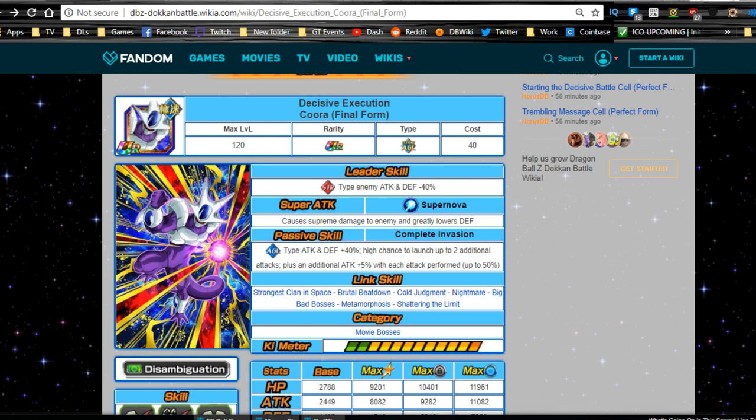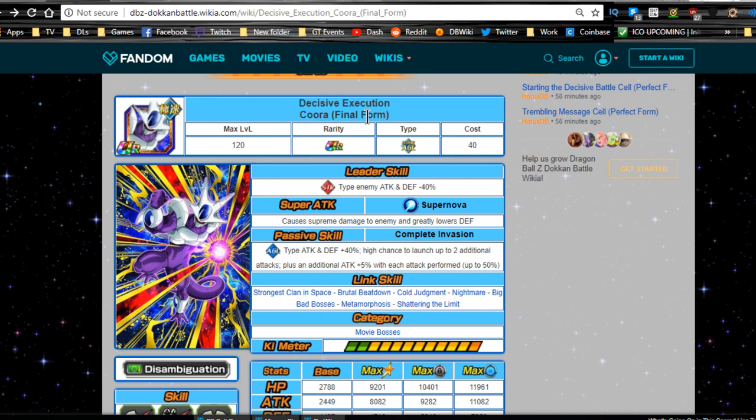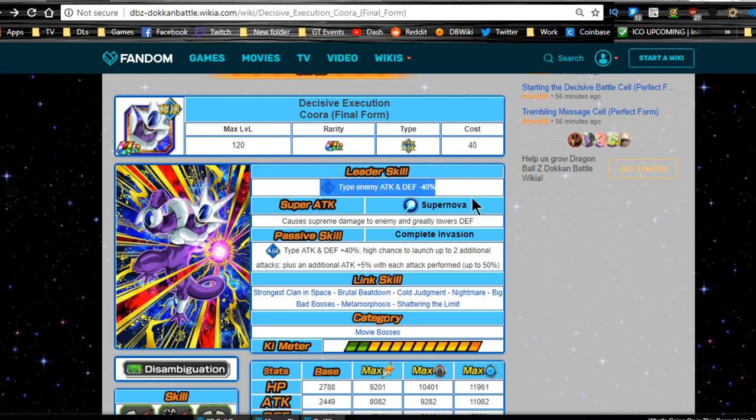Today we're going to be talking about the possible team with the leader of Decisive Execution Korra Final Form. Now I said I was going to do this video, and I don't even know when this is going to go out. This is probably going to go out on Friday. I want to talk about a possible team with Decisive Execution Korra because of his leader ability.